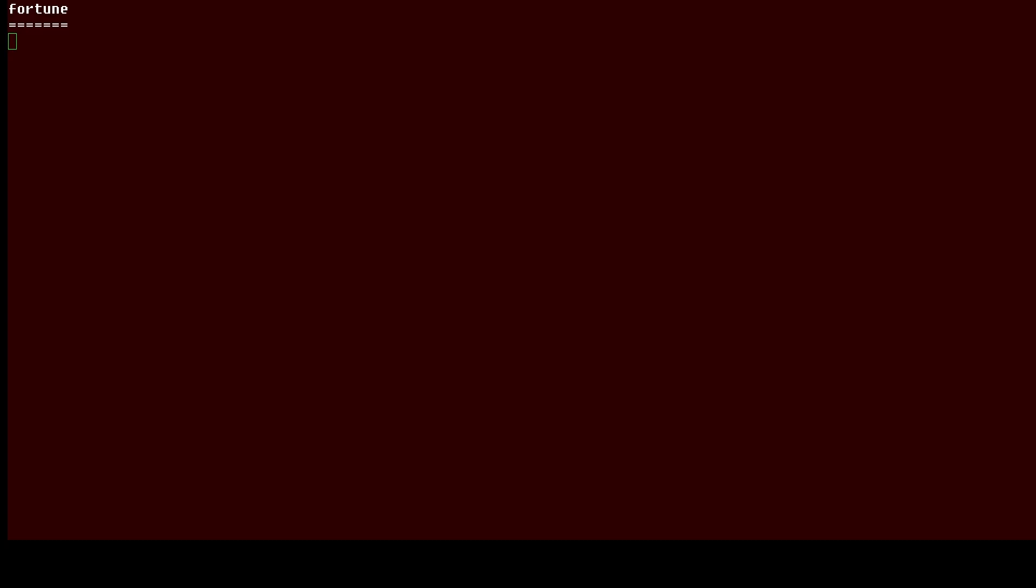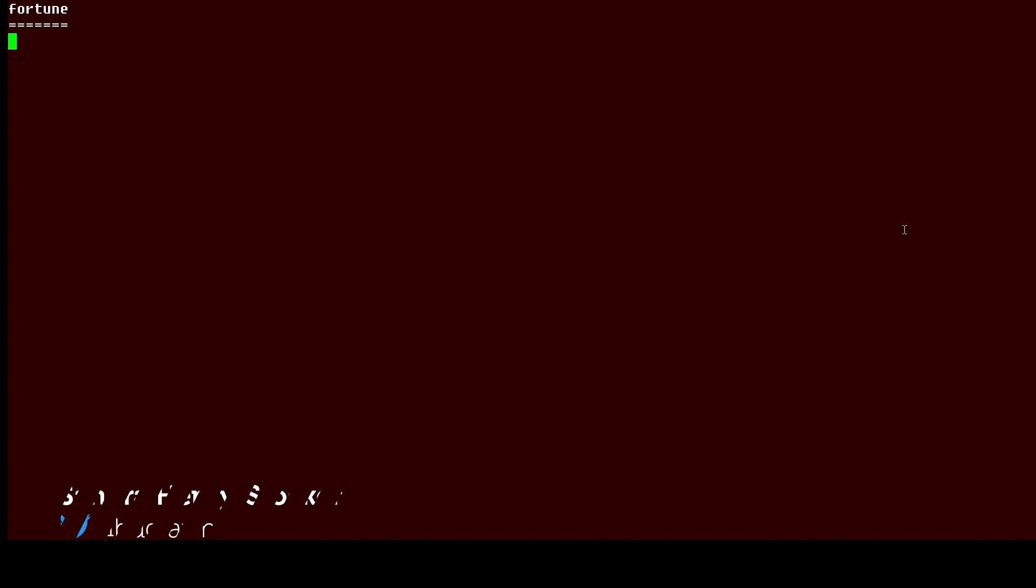Hi, this is Sandra Henry Stocker, author of the Unix as a Second Language blog on Network World. In this Linux tip, we're going to look at the Fortune command.